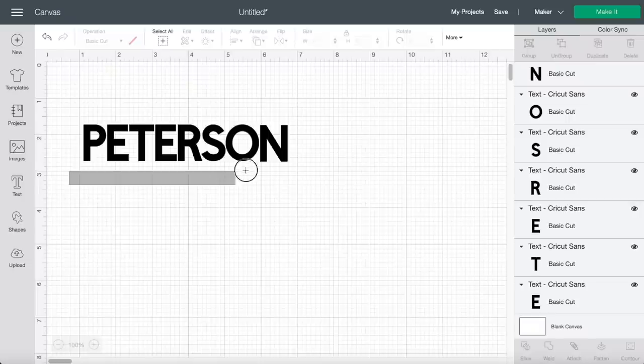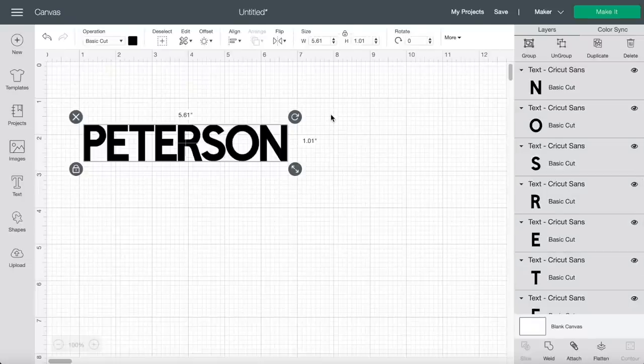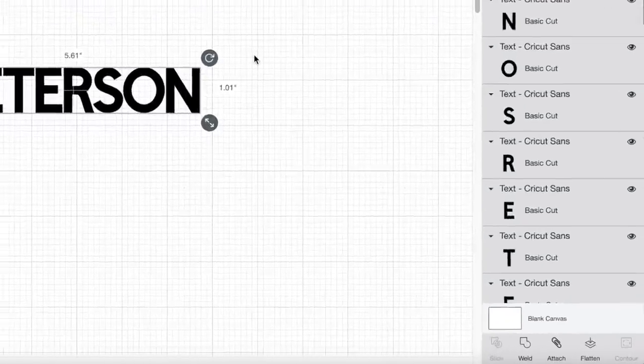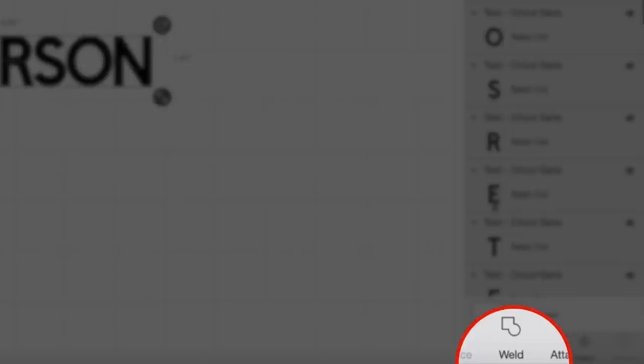I'm really liking this spacing, so what I'm going to do now is click and drag over all these letters and come down to the bottom right hand side of the page and click on weld. The reason I did weld instead of attach is because I want this to be one single layer so that we can actually slice out the offset of their first names out of their last name.